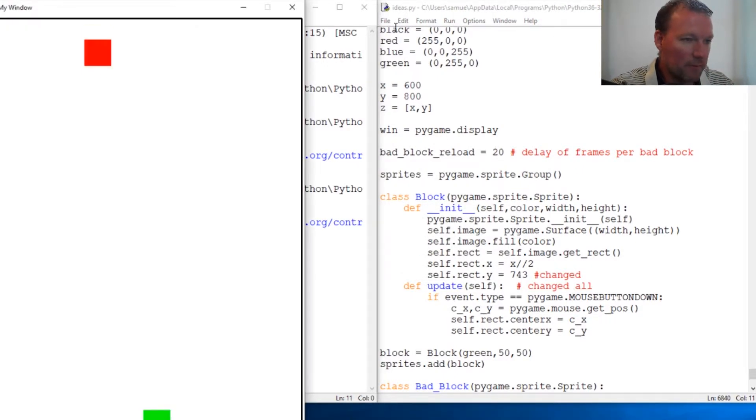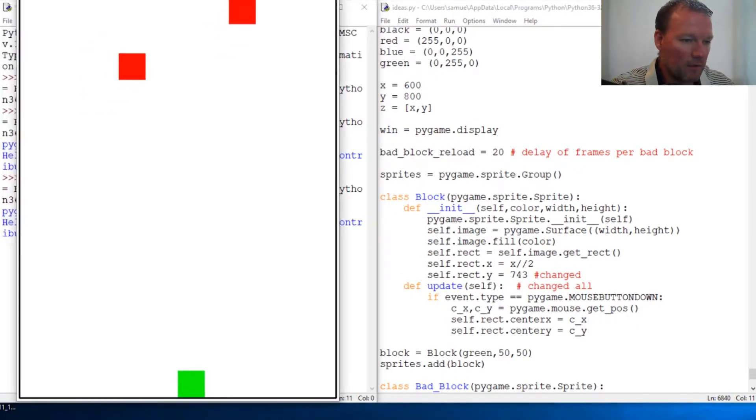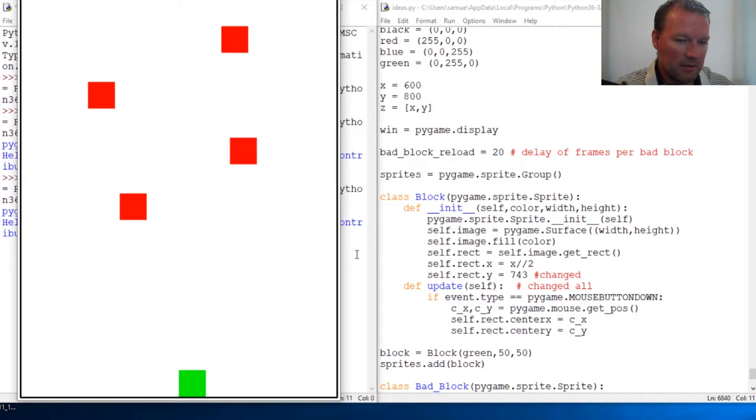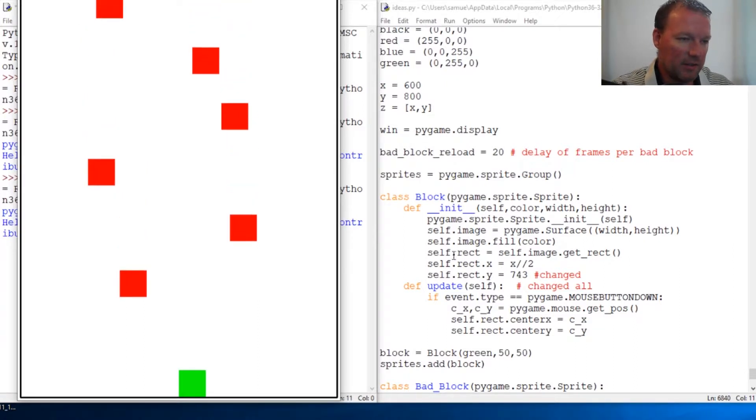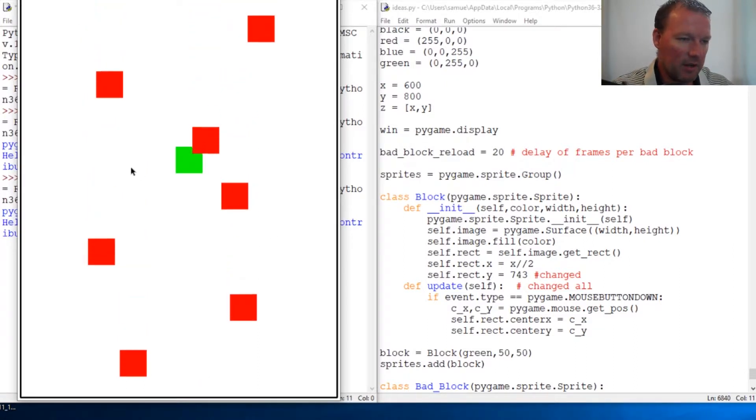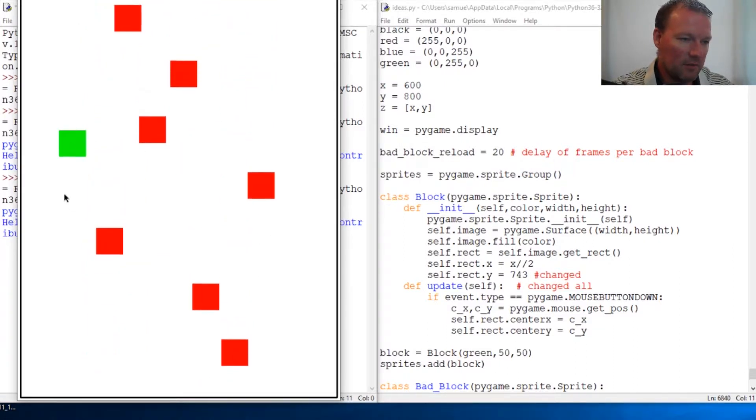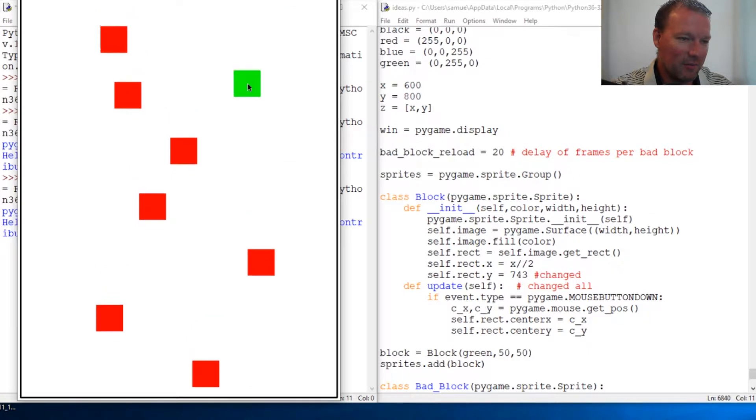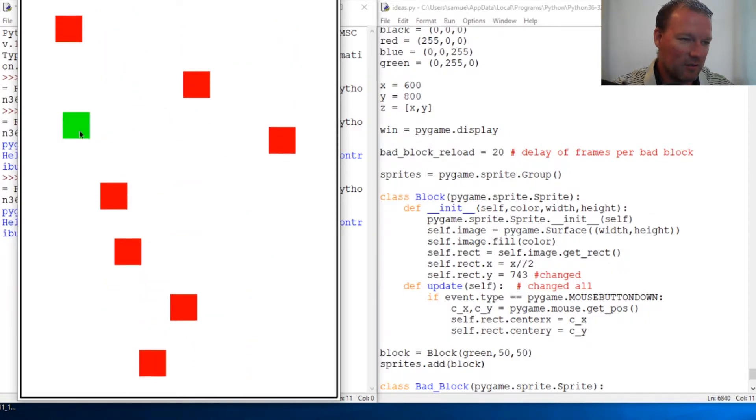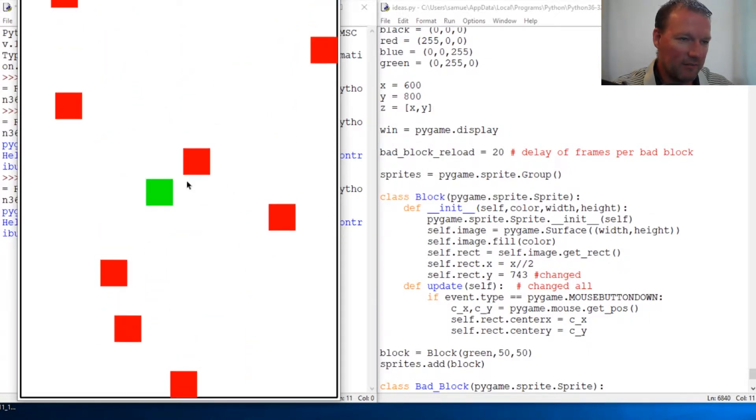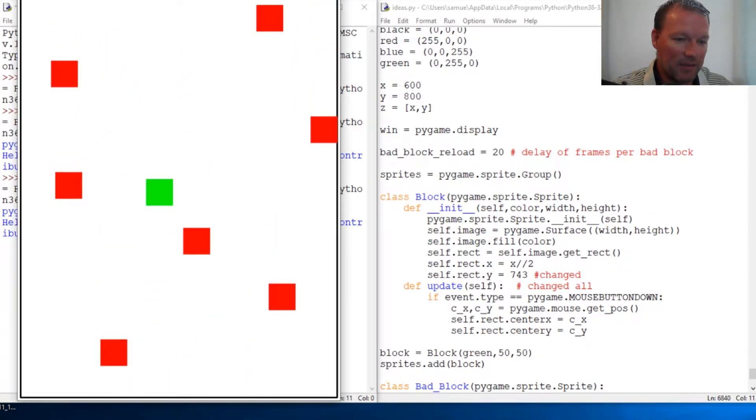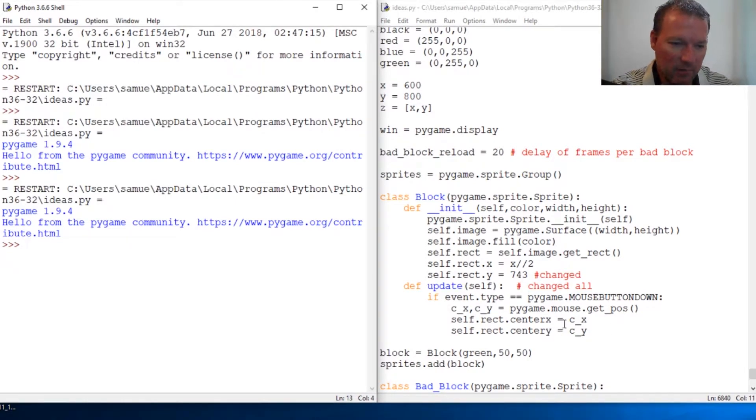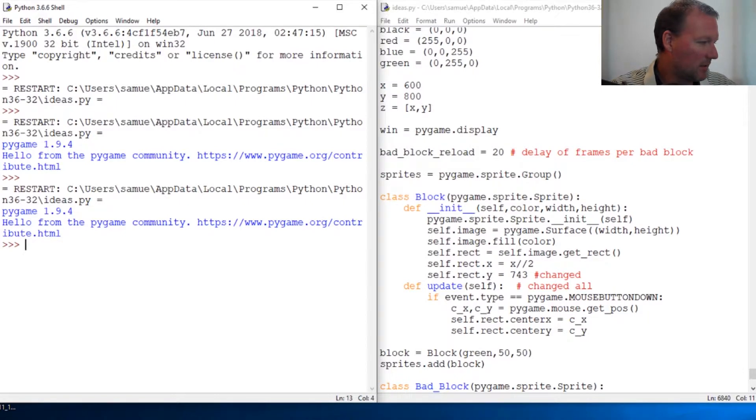So here we are. Right now it's not doing anything. It'll move when I click it, but that's not what we want. We want to take keyboard input.